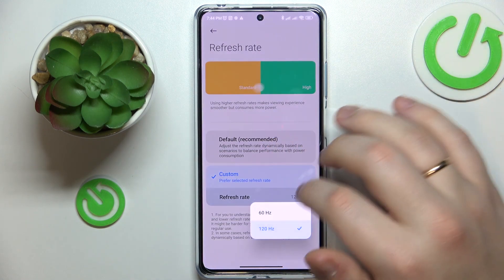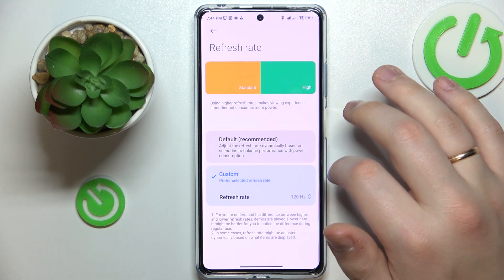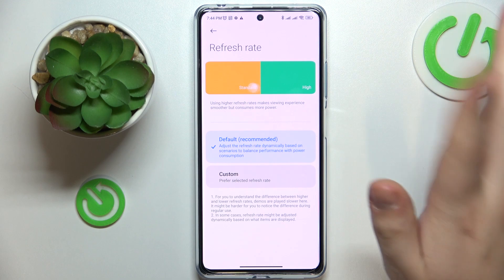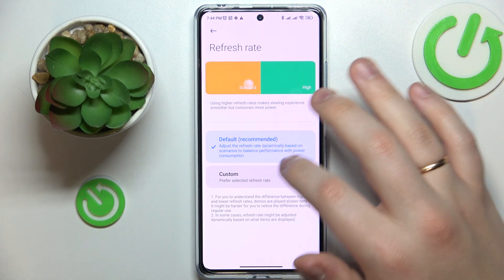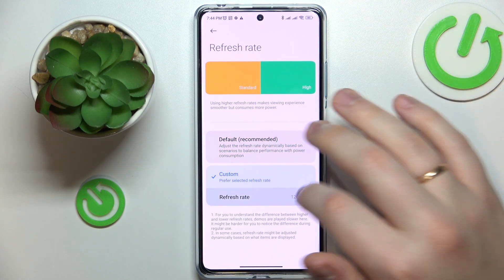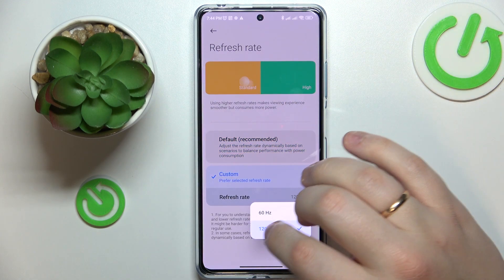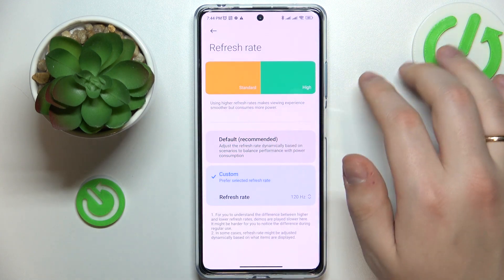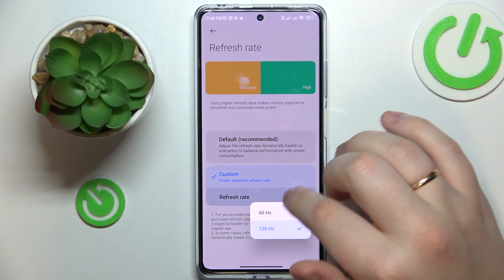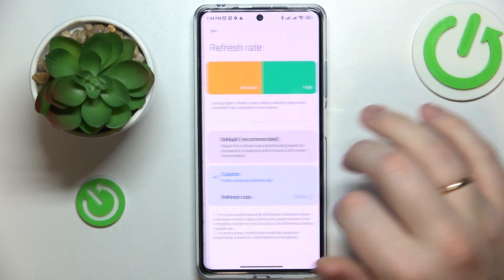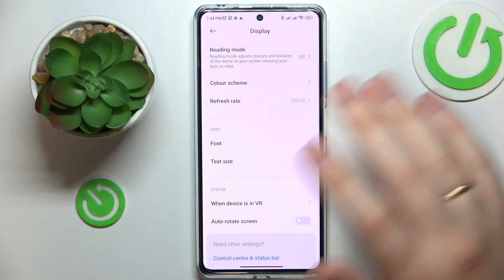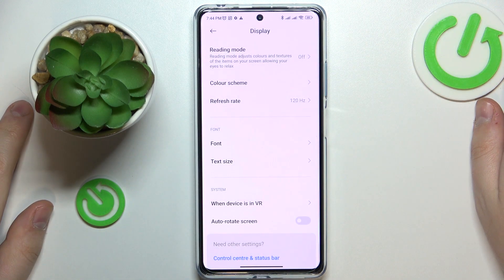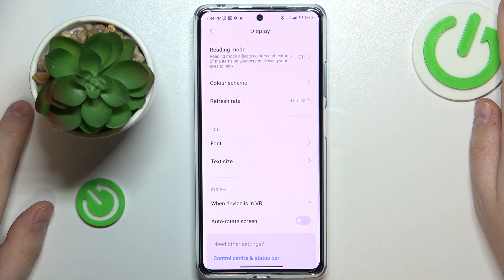Set whatever value fits your needs best, or you can set it to the default mode, which means the system will automatically switch the refresh rate value as needed.